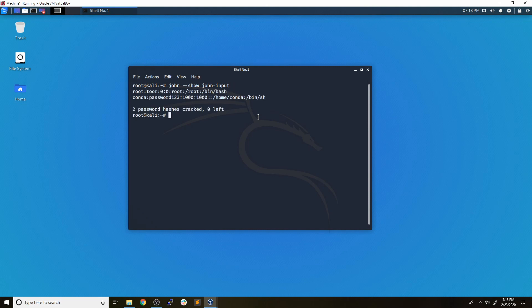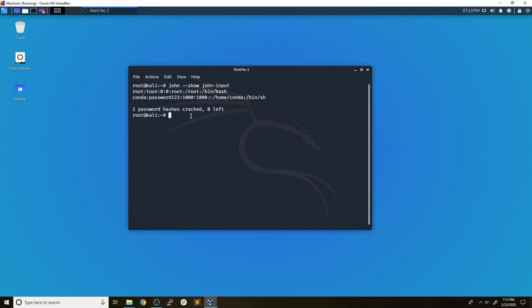And perfect. It puts it right here. So the syntax of this is going to be username and then password. So we can see the root user's password was Tor and the condo user password was password123. Now that you have these passwords, you can go ahead and access the file system in any way that you normally would.